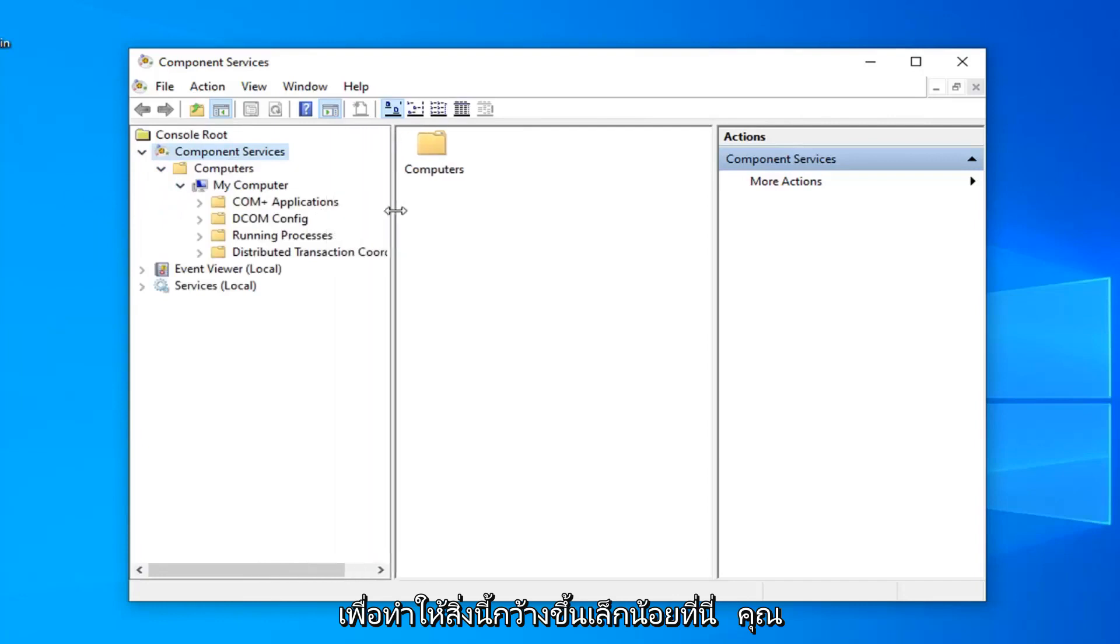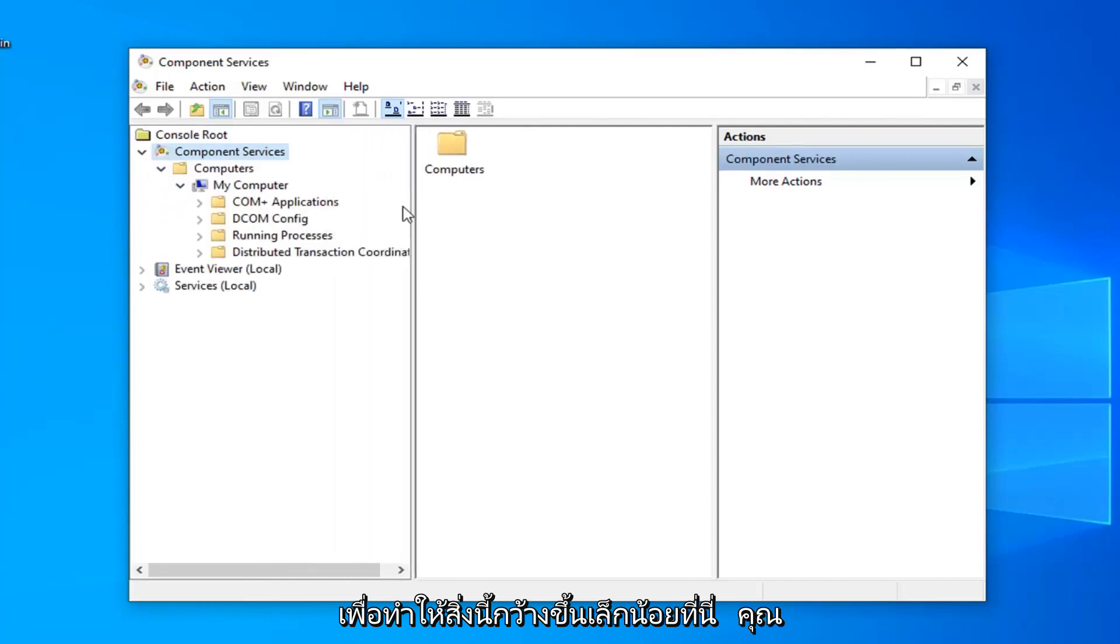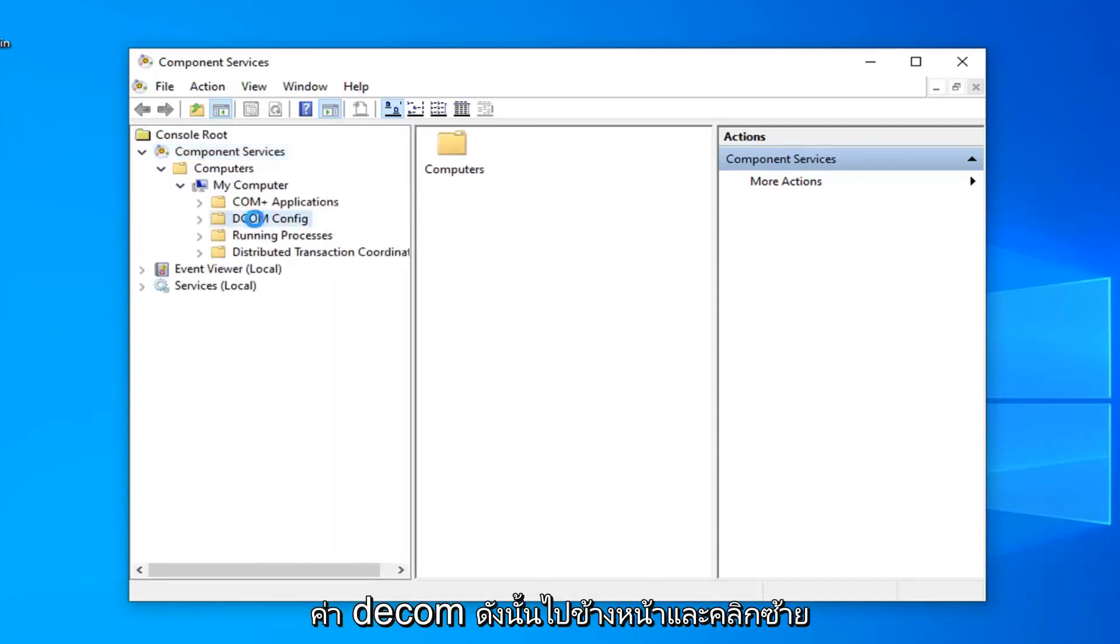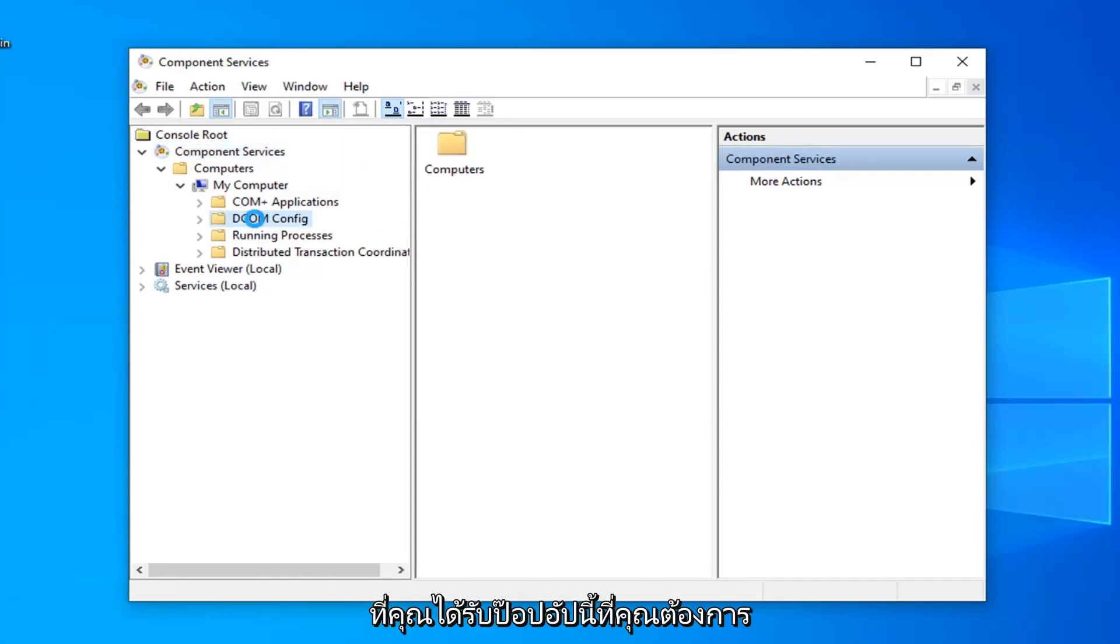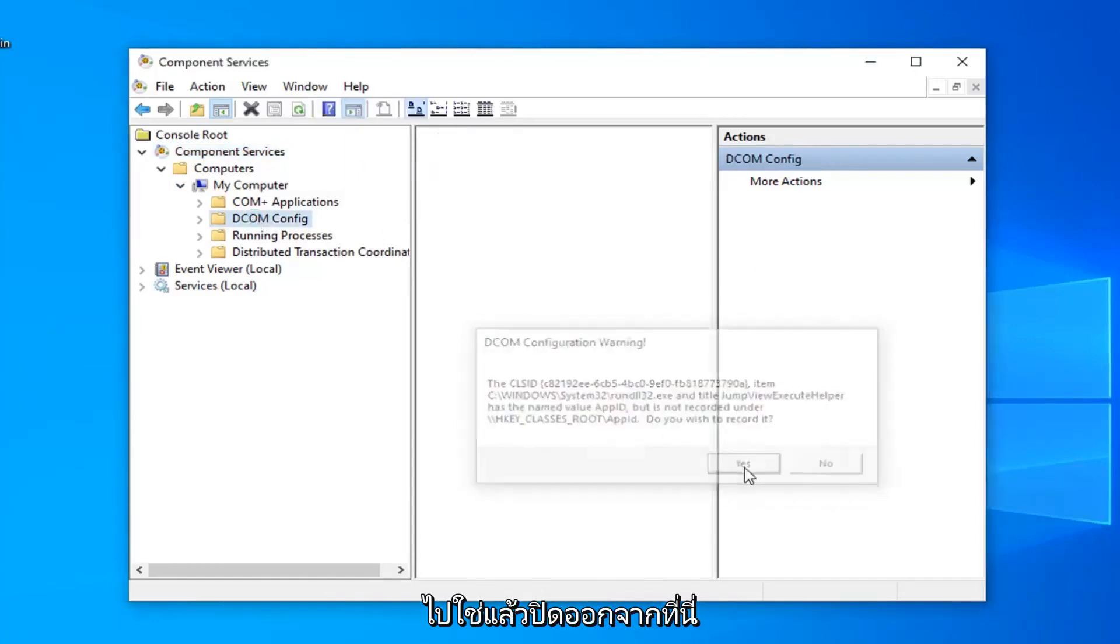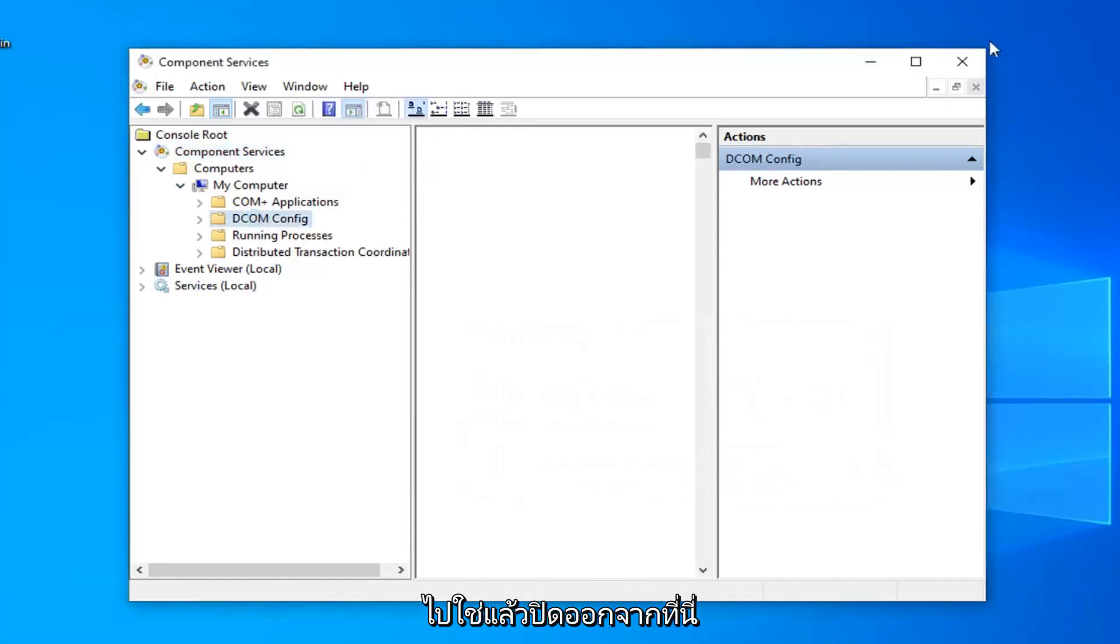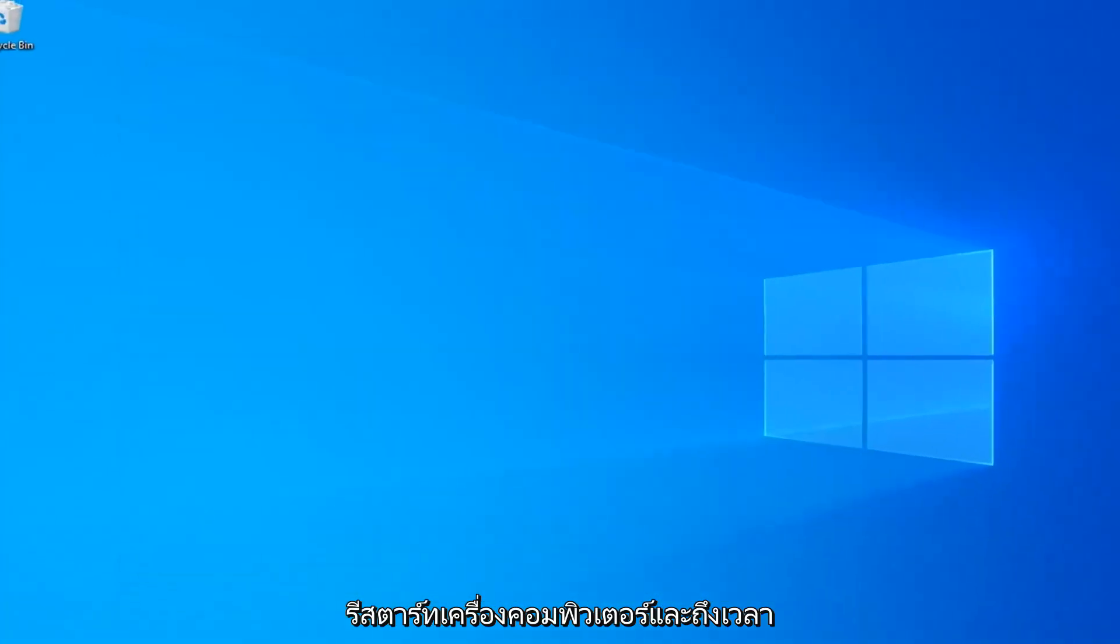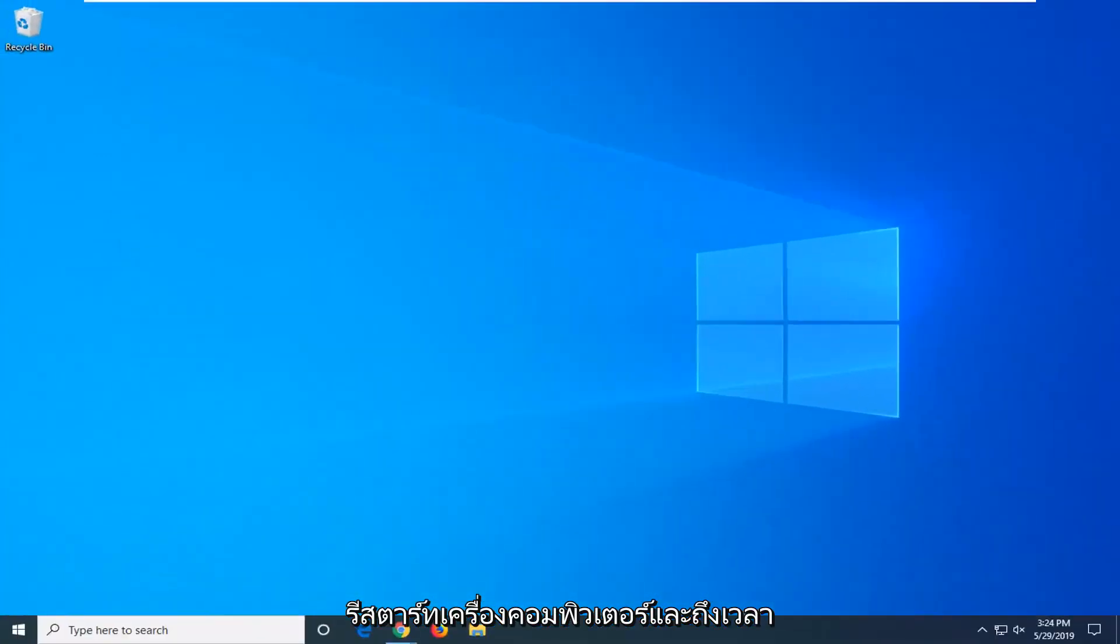Now we can make this a little bit wider here. You want to go ahead and select the DCOM config folder, so go ahead and left click on that. To get this popup you want to select yes and then close out of here. Restart your computer and attempt to open up the app again and see if that has resolved the problem.